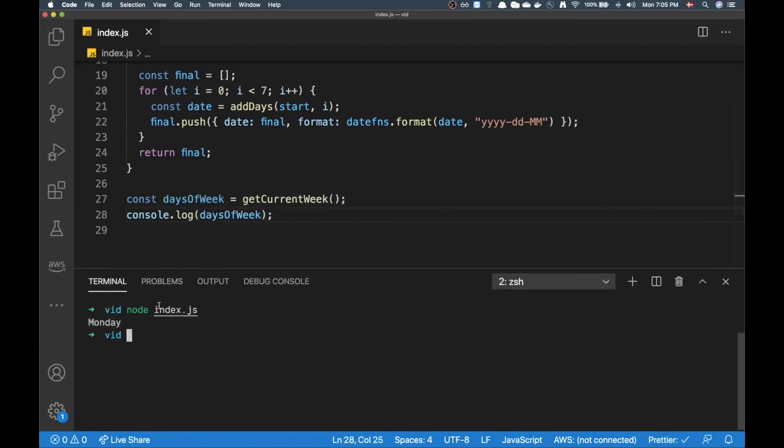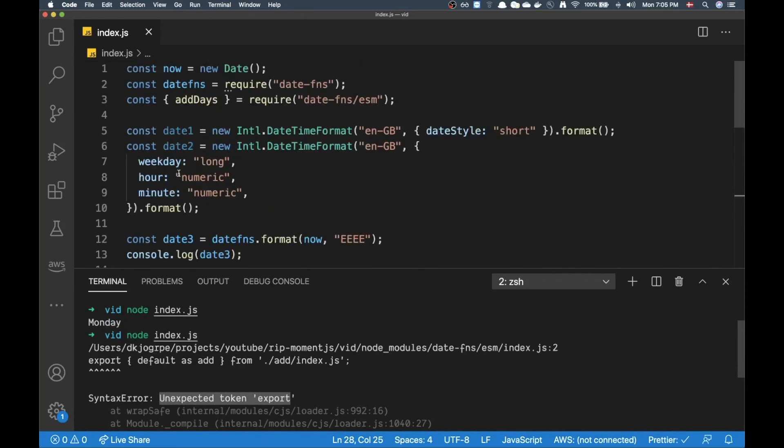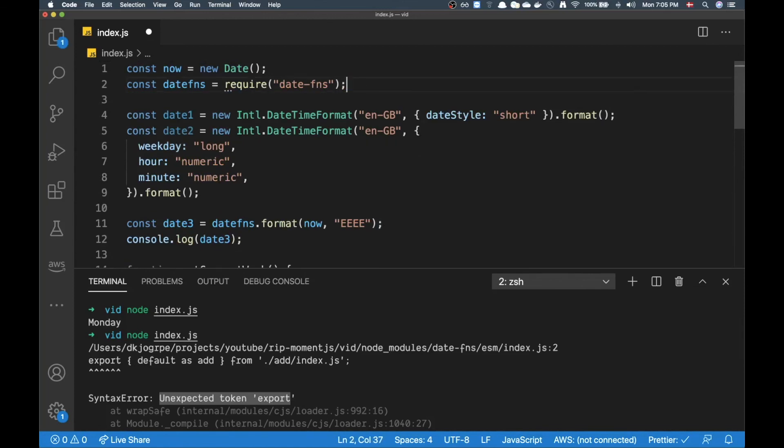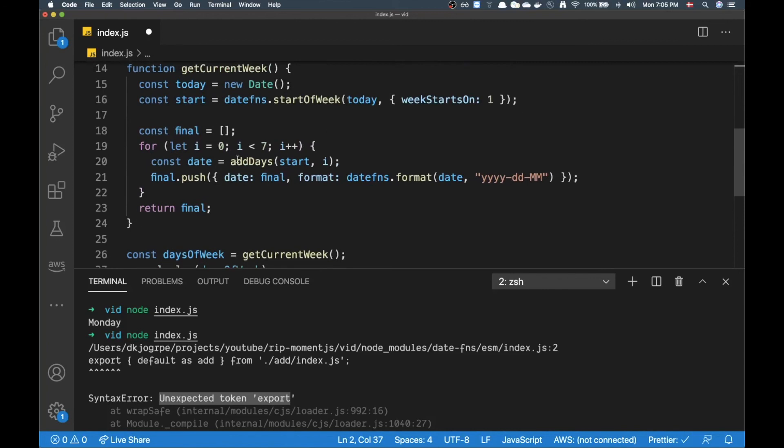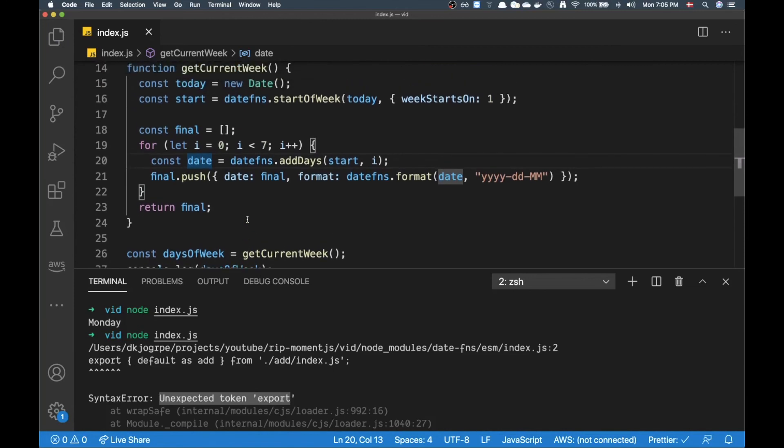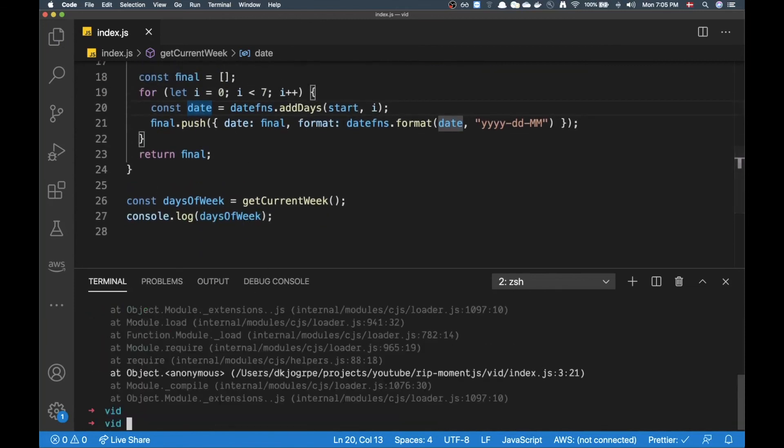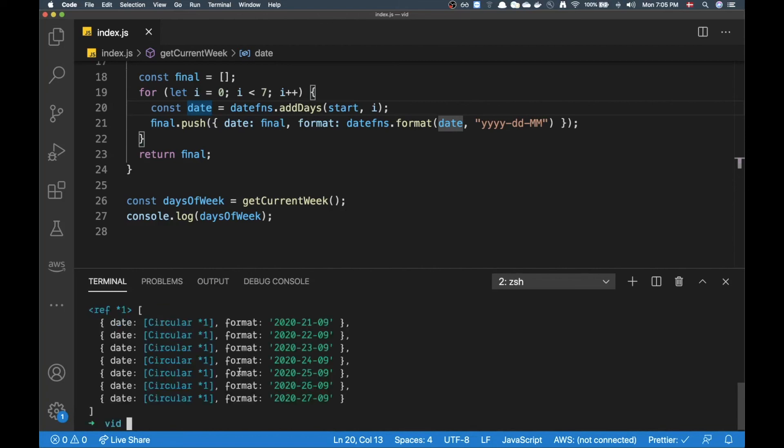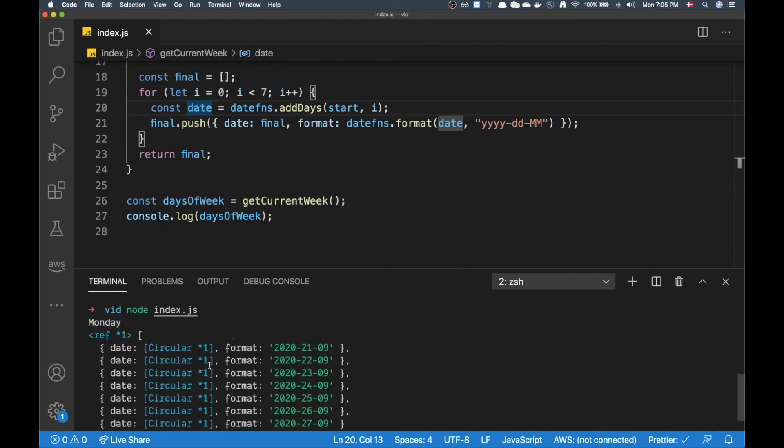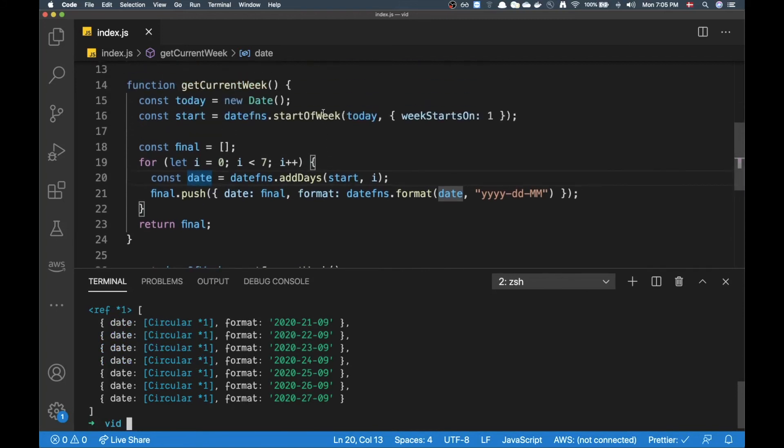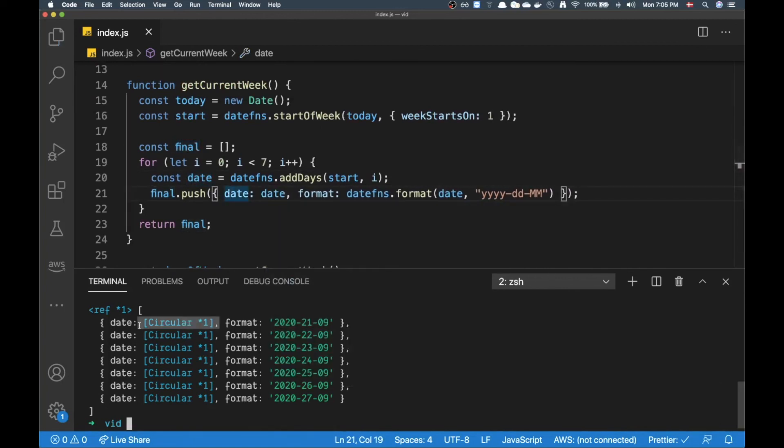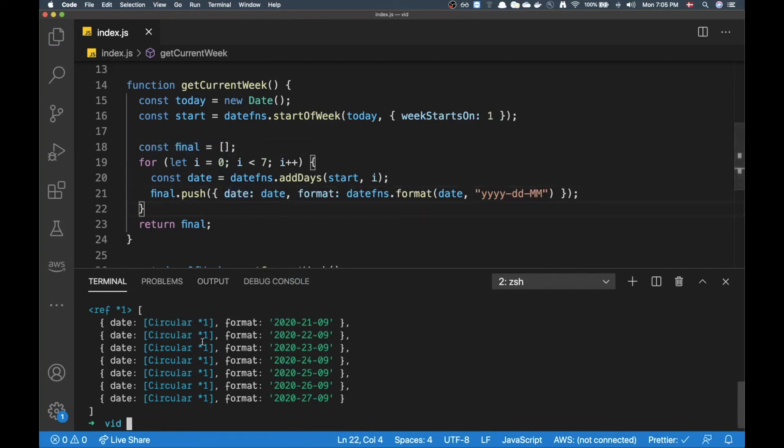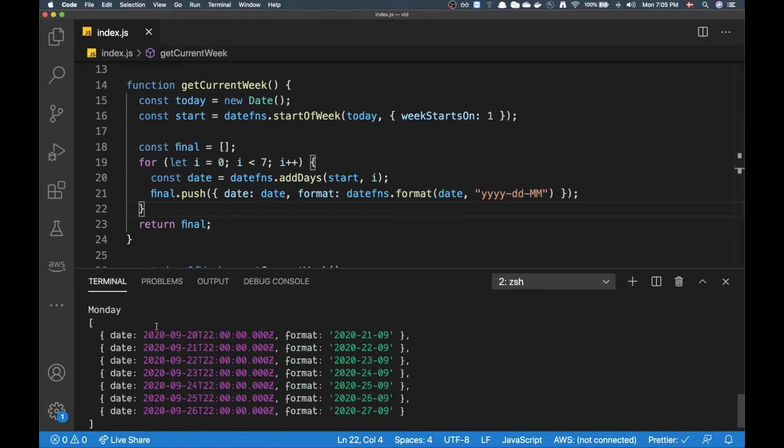Then do node index. Oh we have an error - unexpected token export. What happened here? It seems like we actually tried to do a weird import here. Let's remove that and then make sure that we do it like this. All right cool, let's clear out. Oh, let's do node index again. Boom, it seems like we have - oh sorry, this shouldn't be 'final' this should actually be 'dates'. That's why it says circular here - it's just referencing this array over and over again.